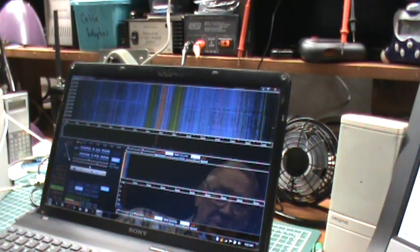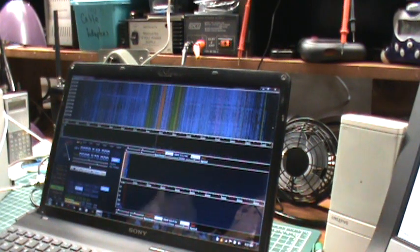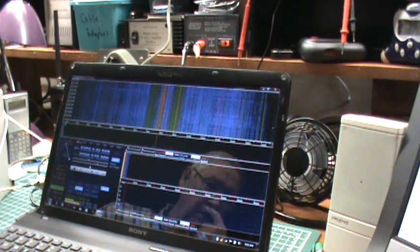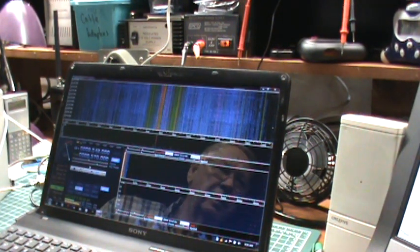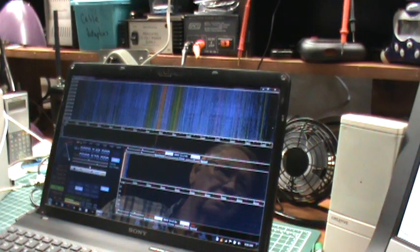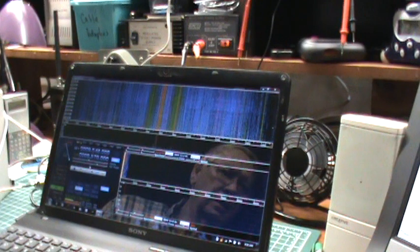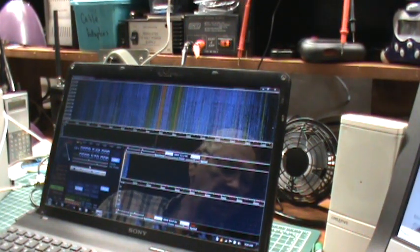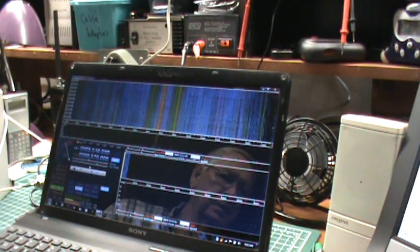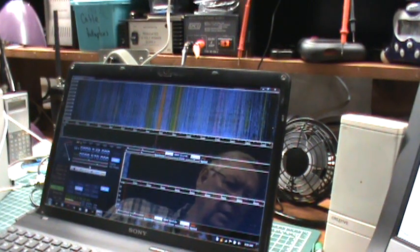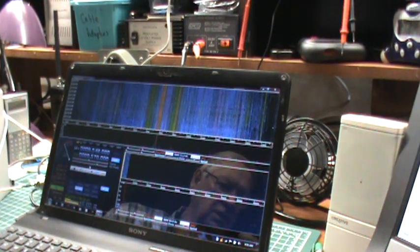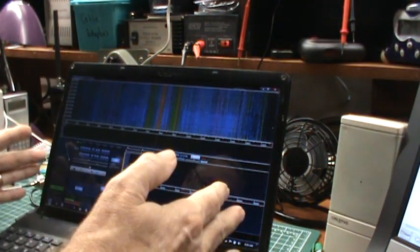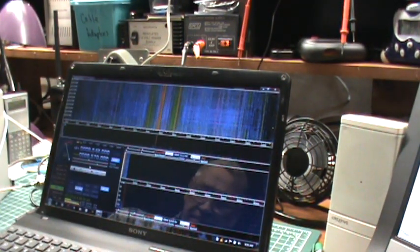Maybe you could use that for listening to up in the gigahertz range. It goes from 500 kilohertz to 1.7 gigahertz with as much as 3.2 megahertz bandwidth on the screen. So it's working pretty good.